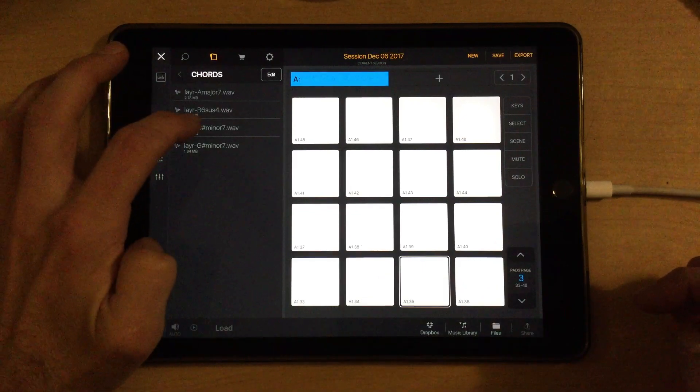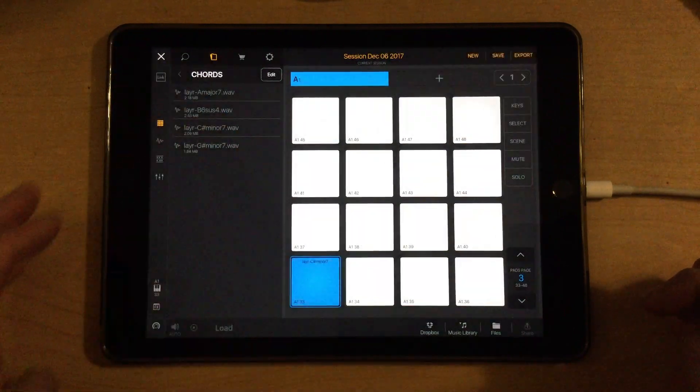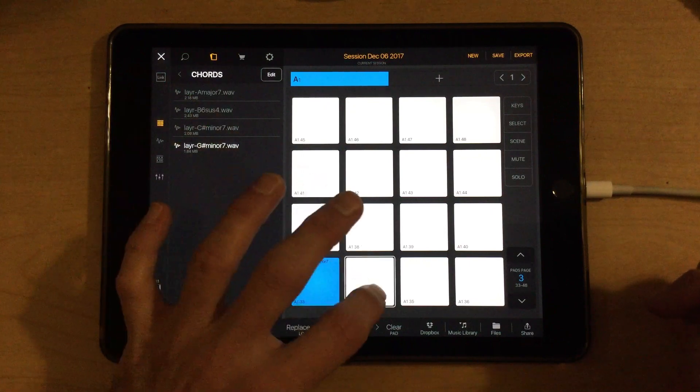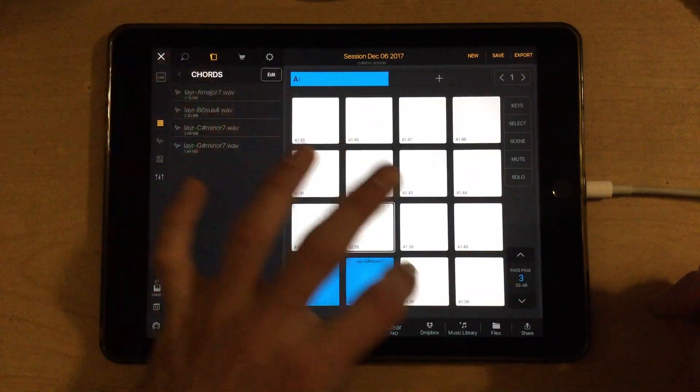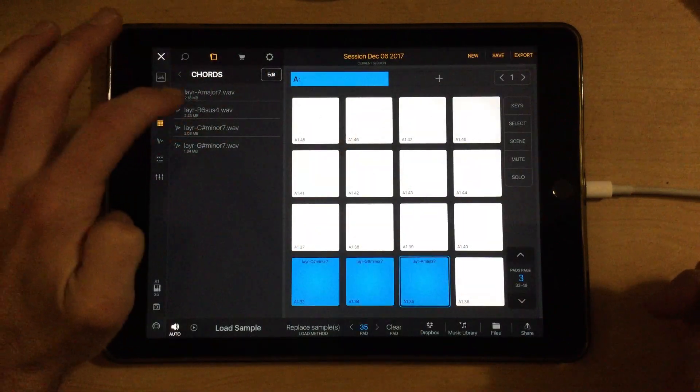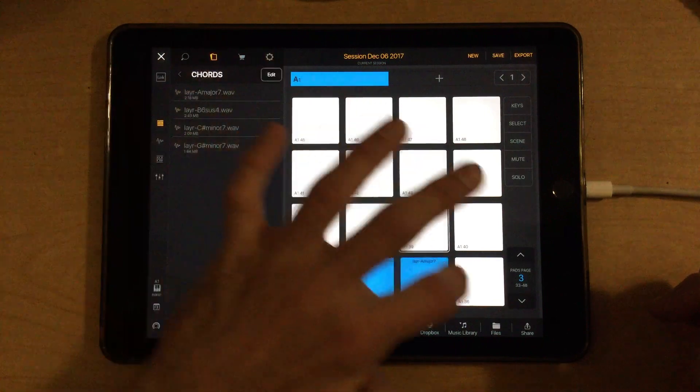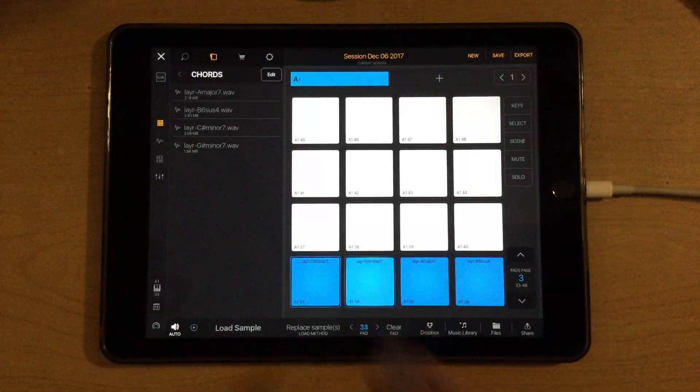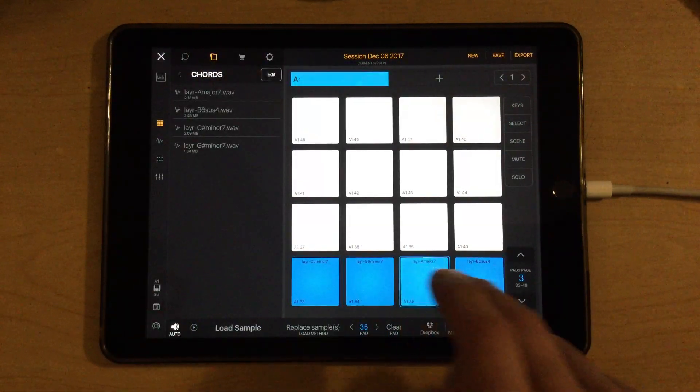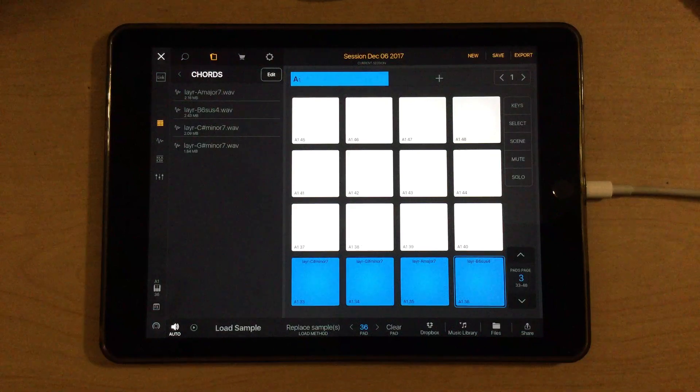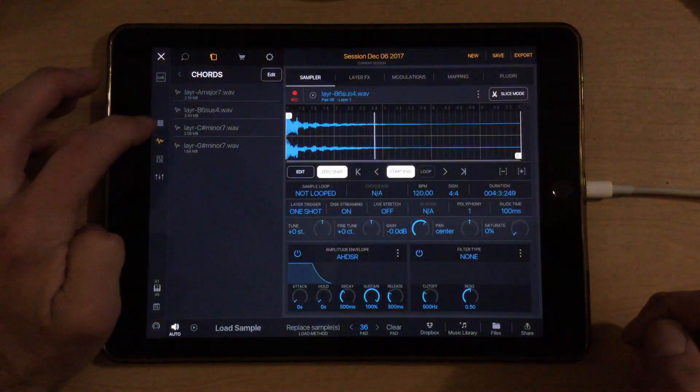We started with a C sharp minor 7. We'll drop that on. And then the G sharp minor 7. The A major 7. And the B sus 4. That sounds pretty nice.